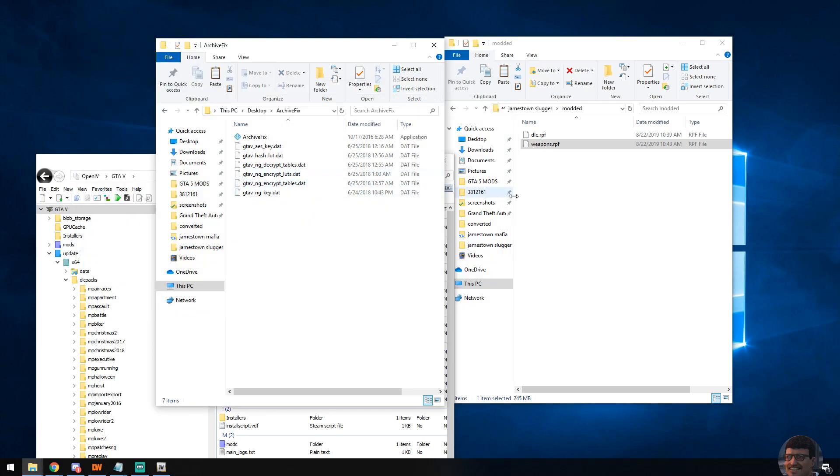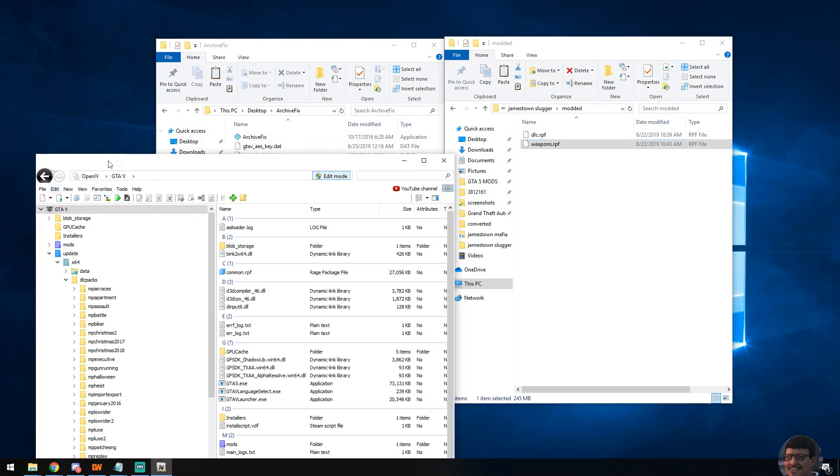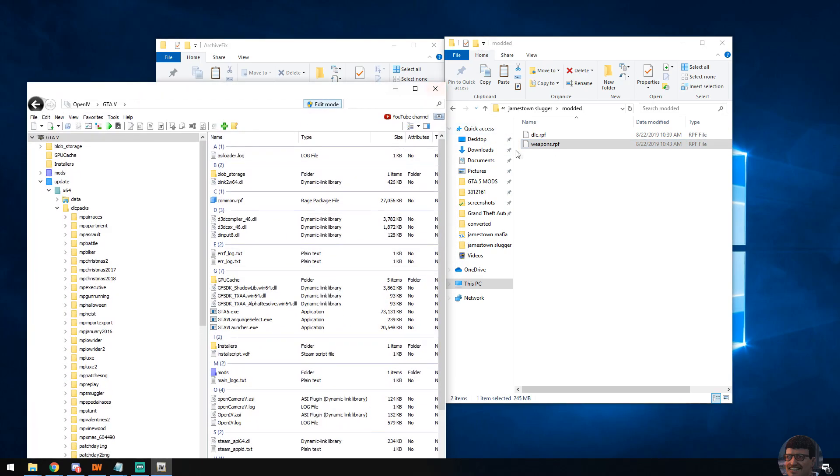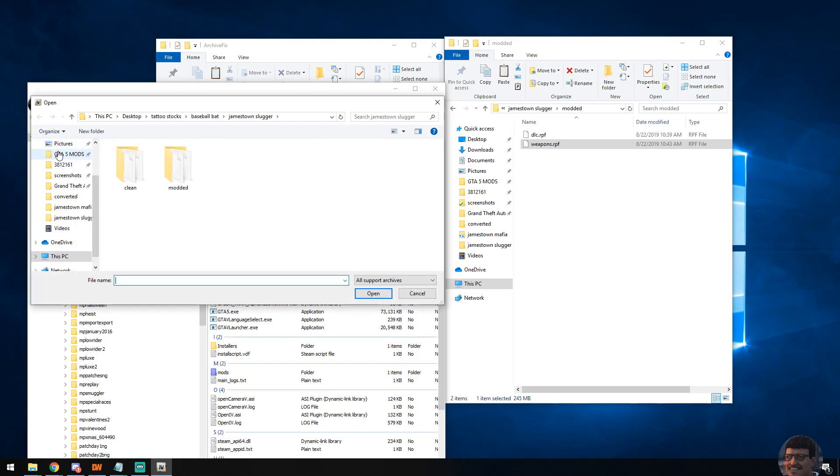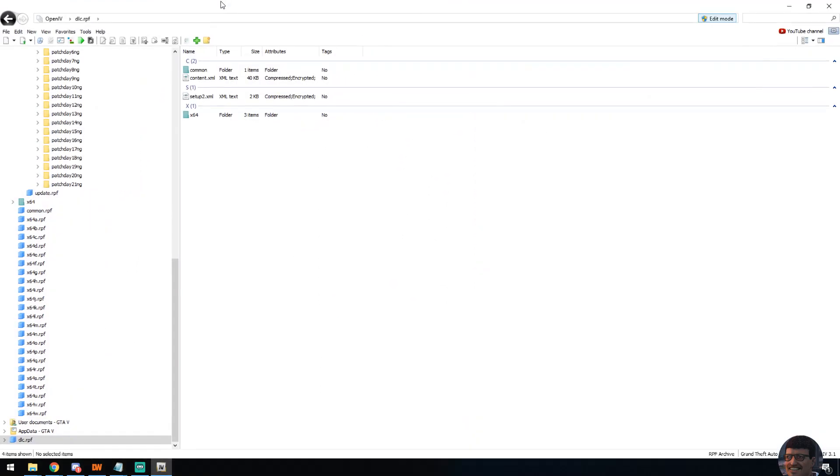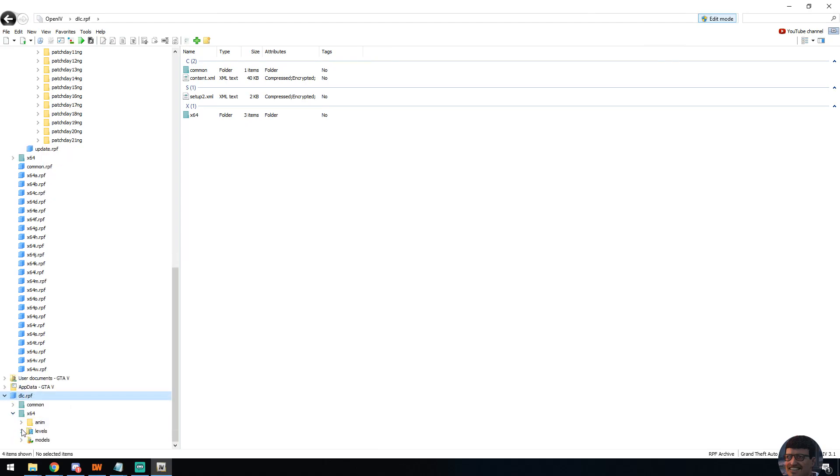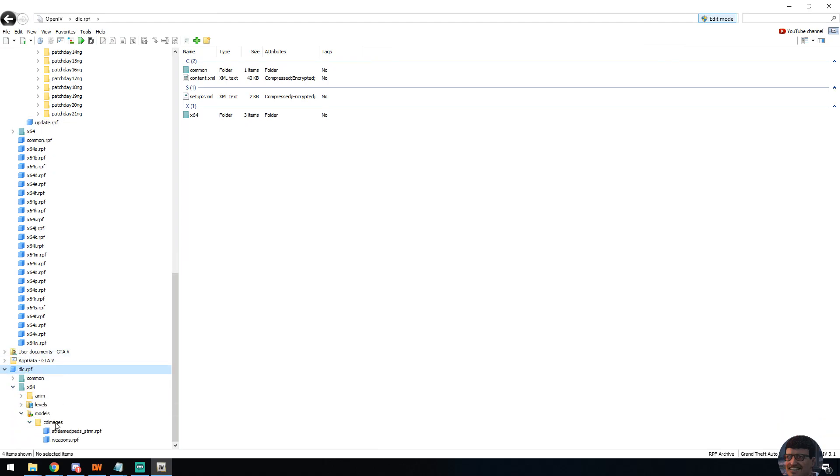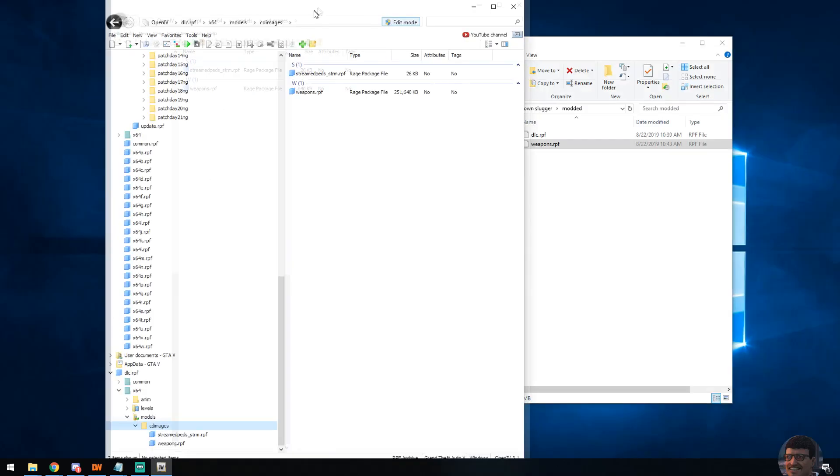Now that the weapons.rpf is encrypted, we need to now place that within the dlc.rpf. Doing so, same process: file, open archive, modded, in this case dlc.rpf. You'll see at the bottom it's going to place it again, you're still in edit mode. Drill down into the directory, there's your weapons.rpf.